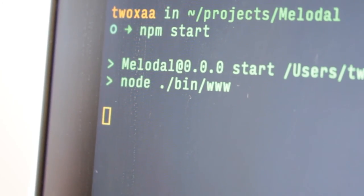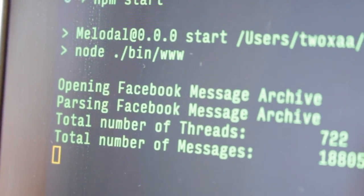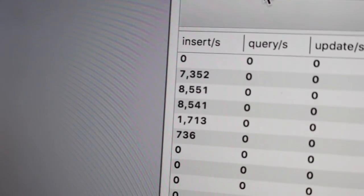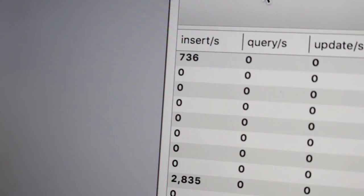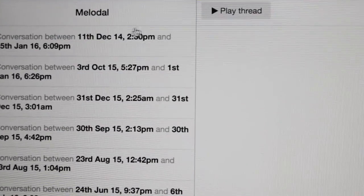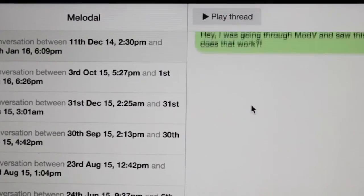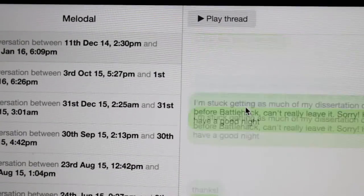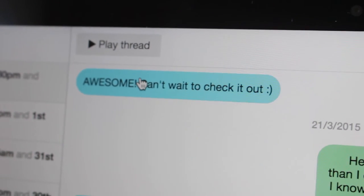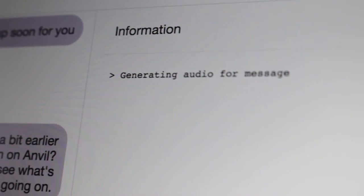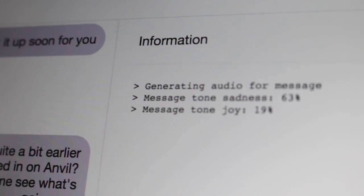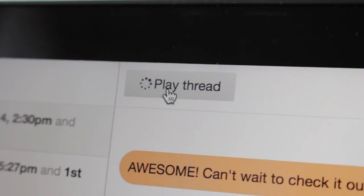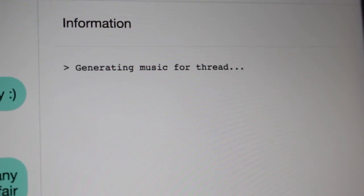How does Melodal work? Firstly, a message archive must be downloaded and passed into the Melodal database. Certain message threads can be chosen to be on display in the main interface. Upon choosing a message thread, the user is presented with two ways of using Melodal: the first, clicking an individual message to analyze and create a short piece from; the second, choosing the play thread option, which creates a whole piece of music for every message within the thread.